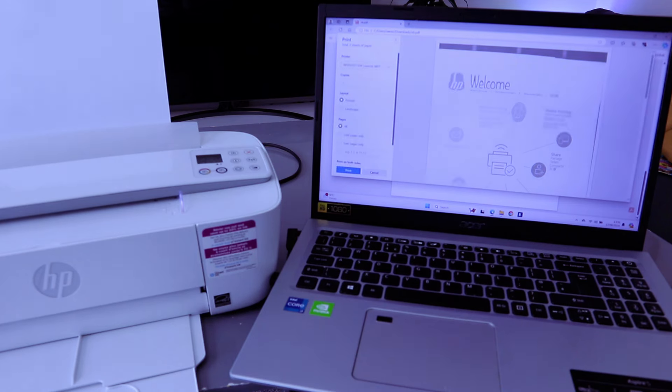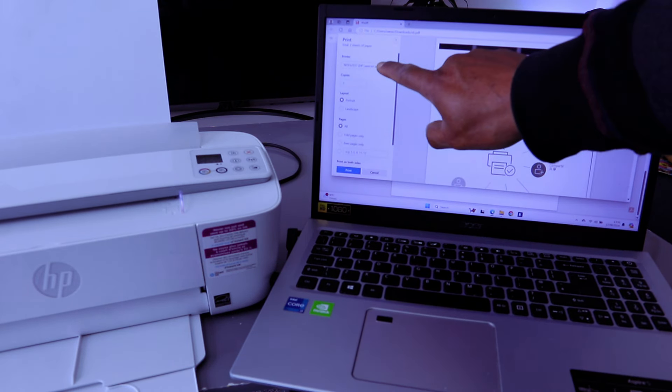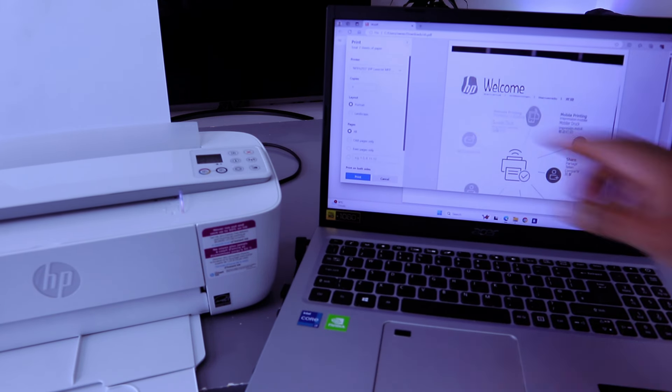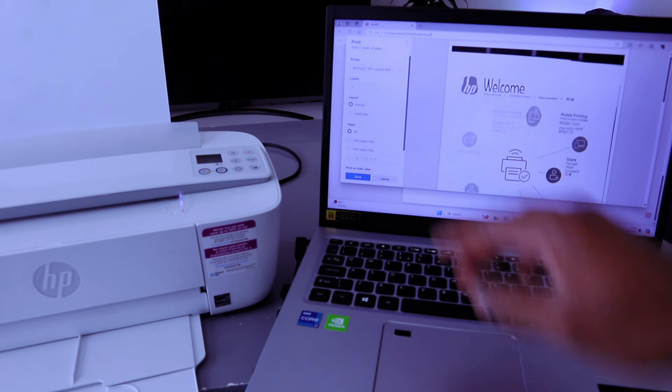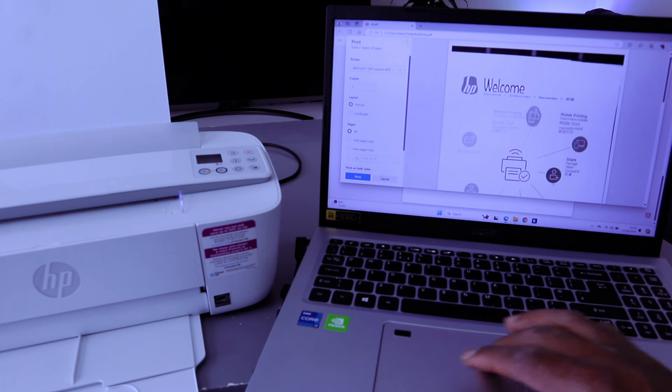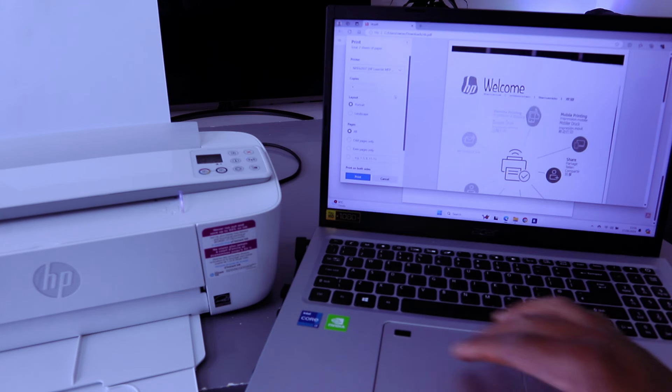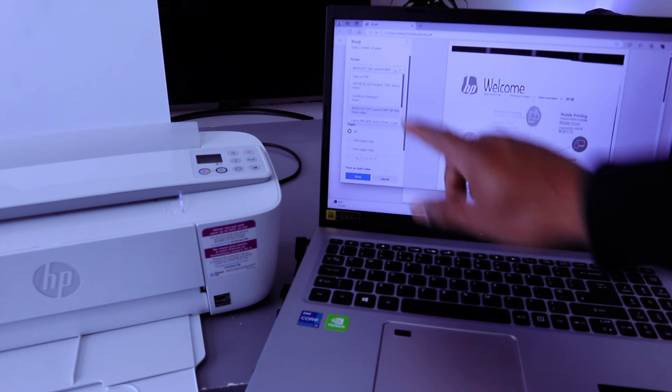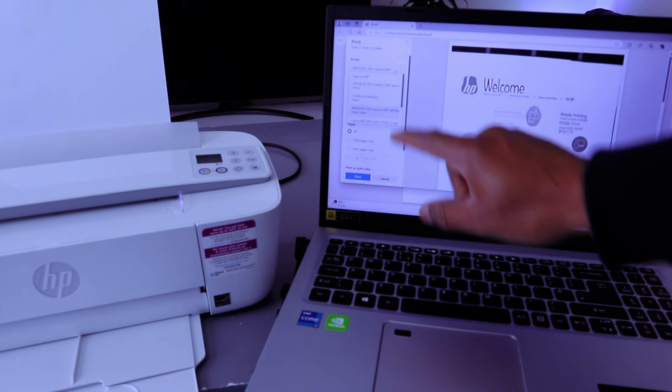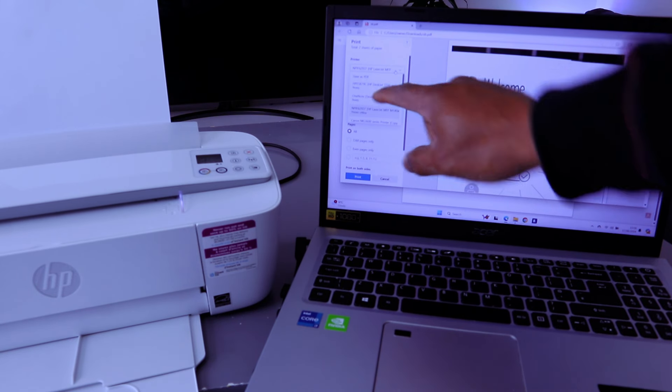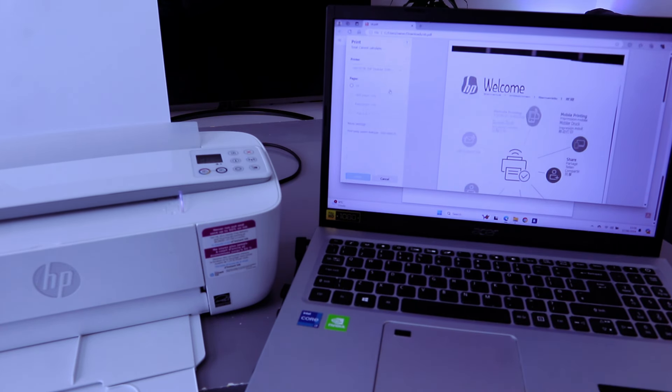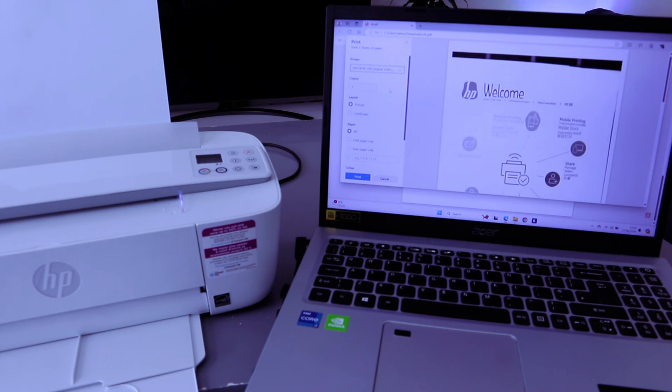Now you scroll down from the printer list to make sure you select the correct printer. This printer is HP DeskJet 3700 series and it's showing us ready, so you select it.